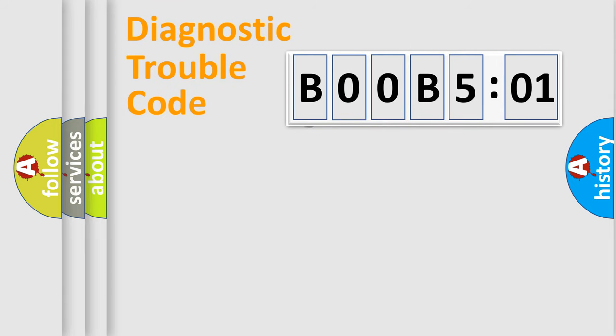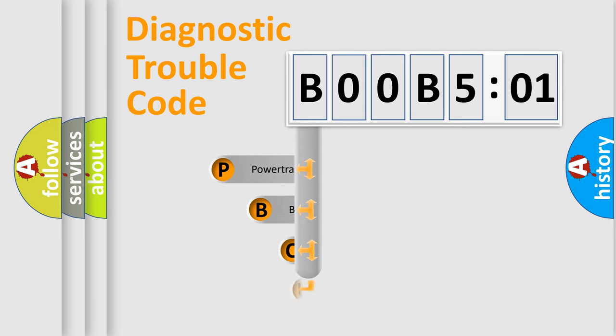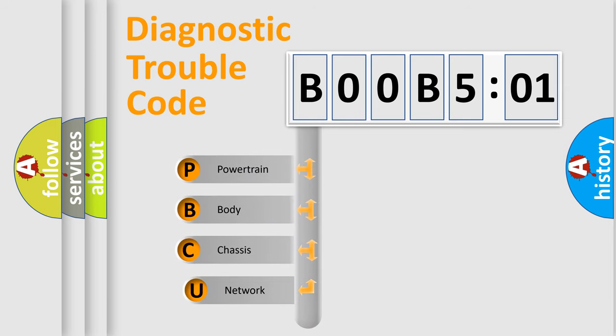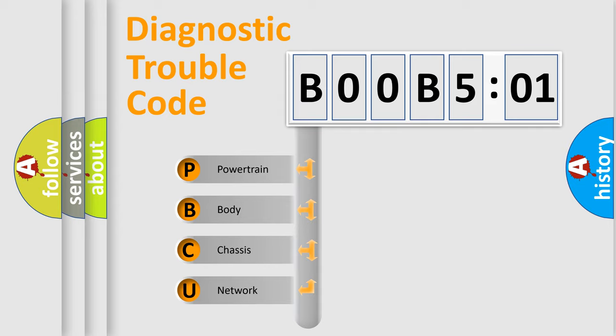First, let's look at the history of diagnostic fault code composition according to the OBD2 protocol, which is unified for all automakers since 2000. We divide the electric system of automobile into four basic units.